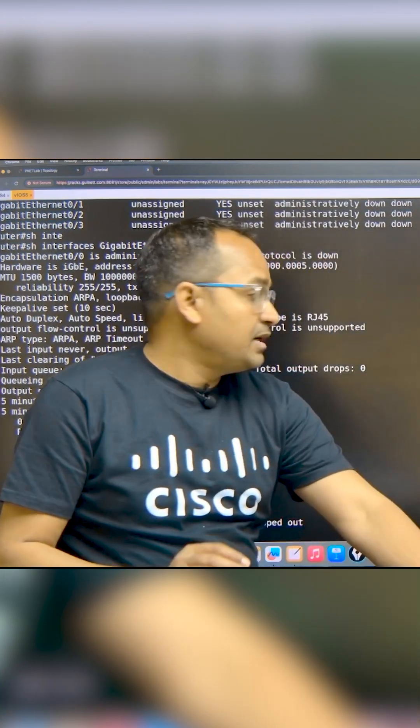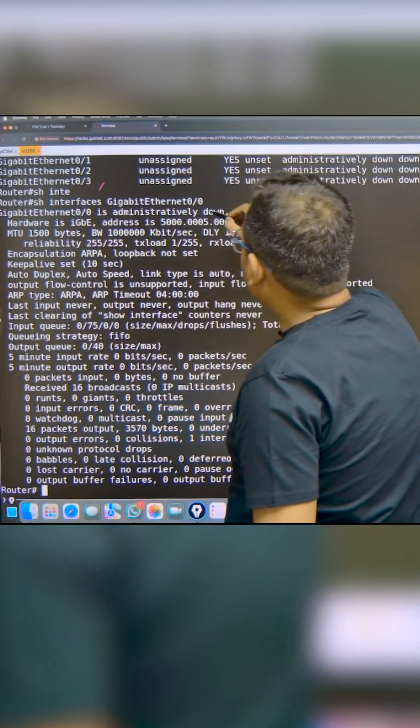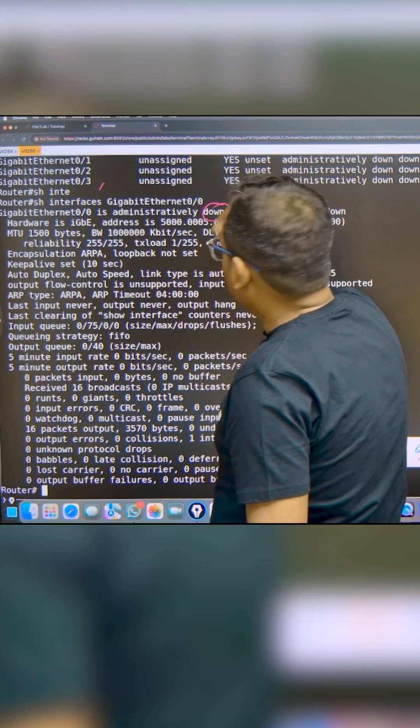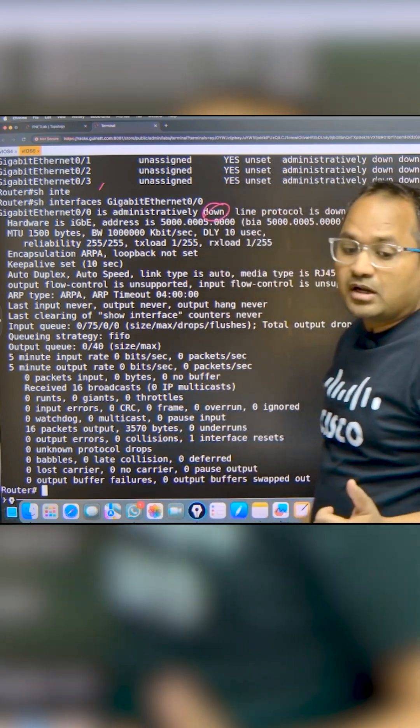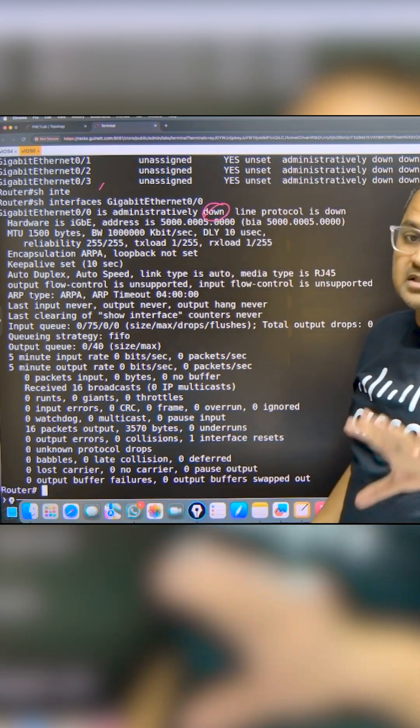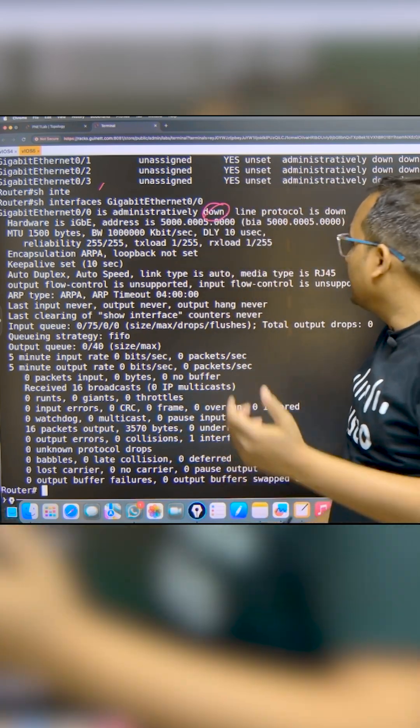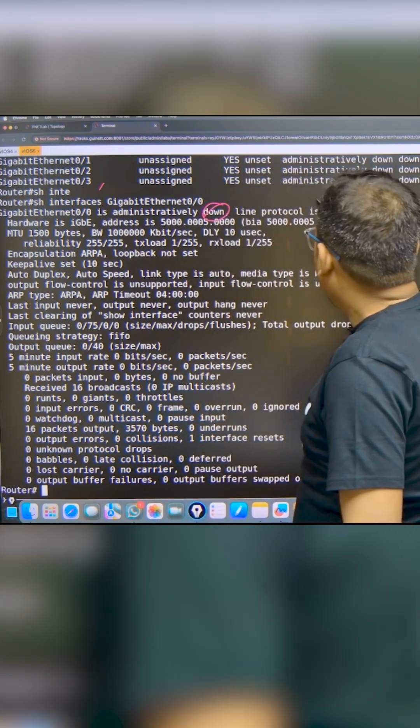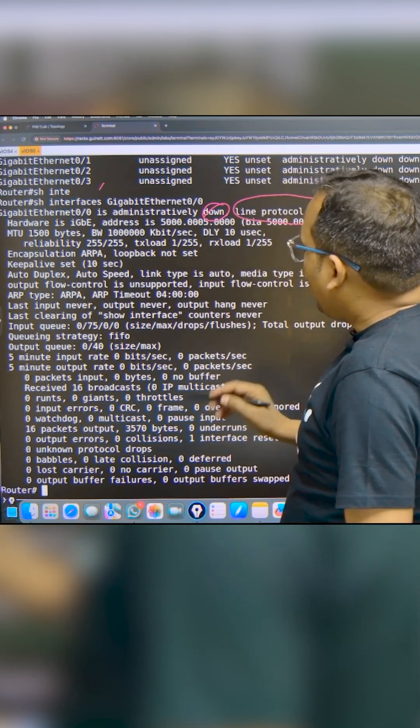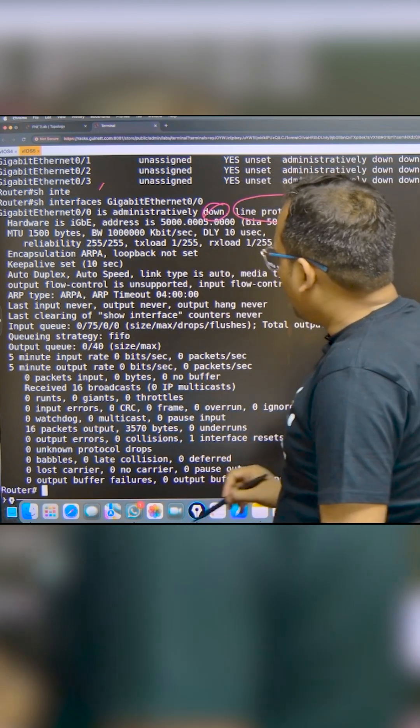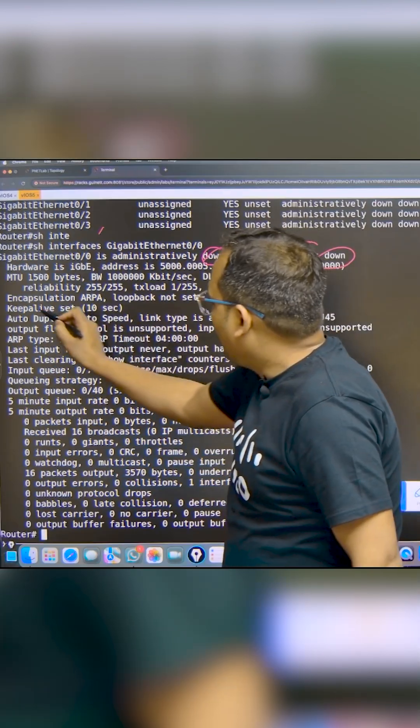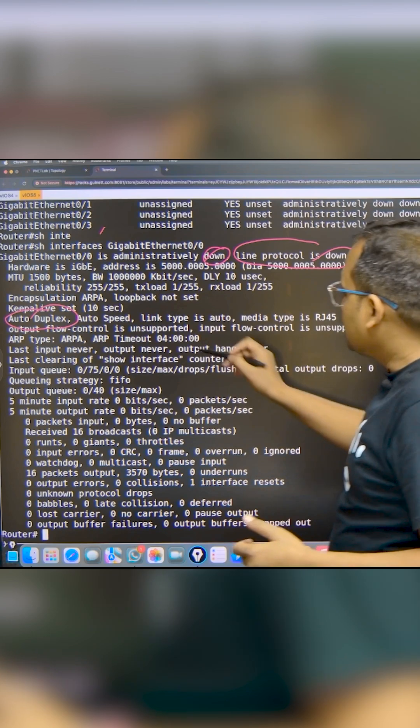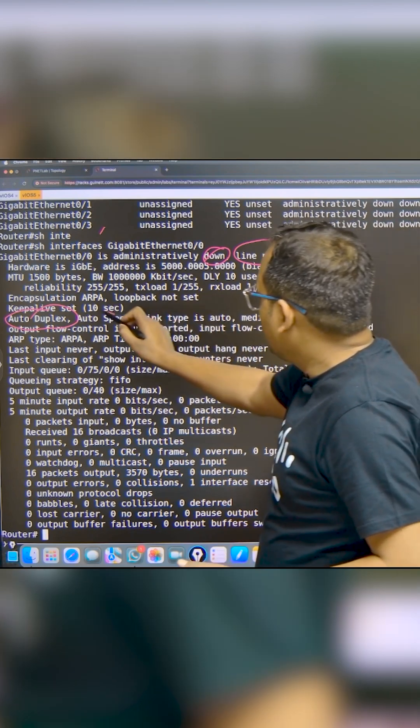You're seeing the interface is administratively down - this interface is not up, it's down. I'll explain how to make it up in the configuration. Line protocol is also down, but we have to focus on the duplex of this particular link. It's going to be auto speed, auto duplex.